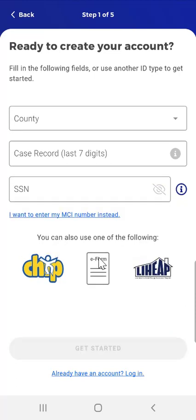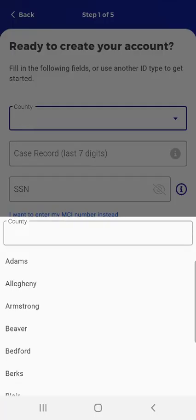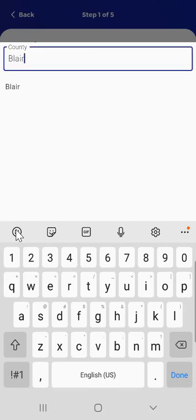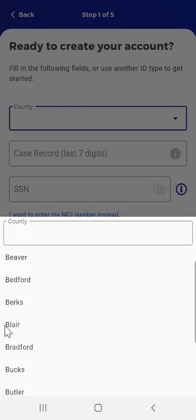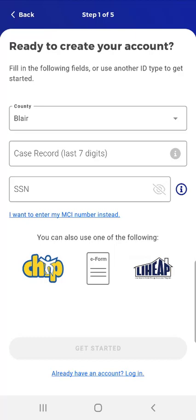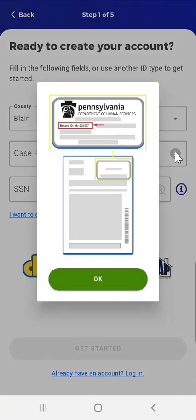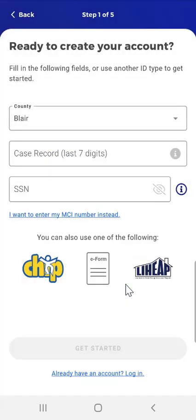This is Step 1 of the account creation process when using a Case Number. On the 'Ready to create your account' screen, the user selects their county by tapping the County field and typing or selecting the relevant county. Next, the user enters the last seven digits of their Case Record Number. If they're unable to locate it, there is an Information button in the Case Record Number field. When tapped, an image of sample case documentation appears, showing a box surrounding potential Case Record Number locations. The user taps OK to return.